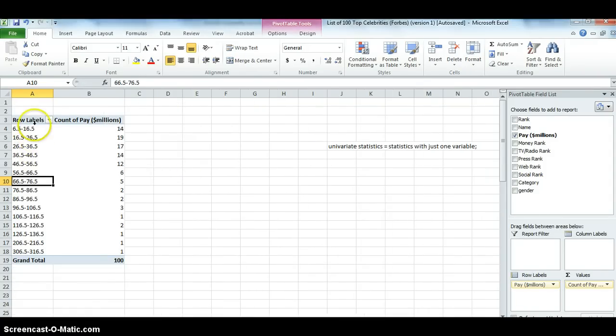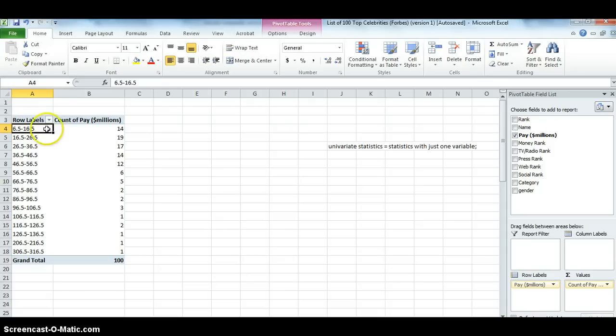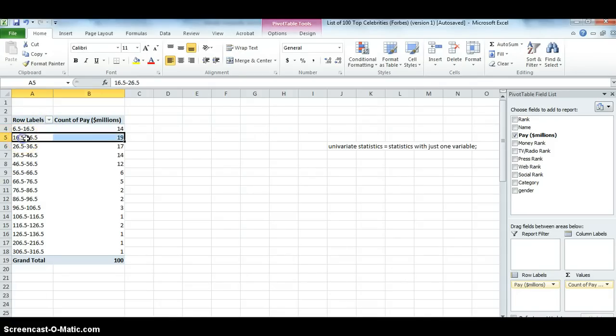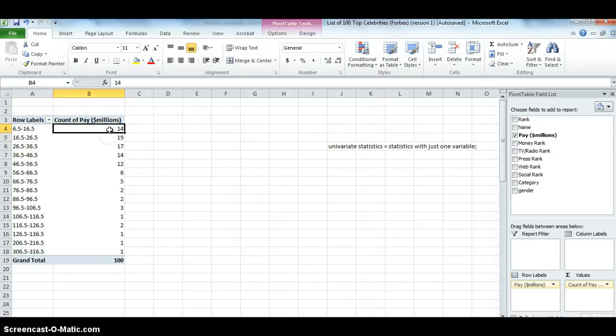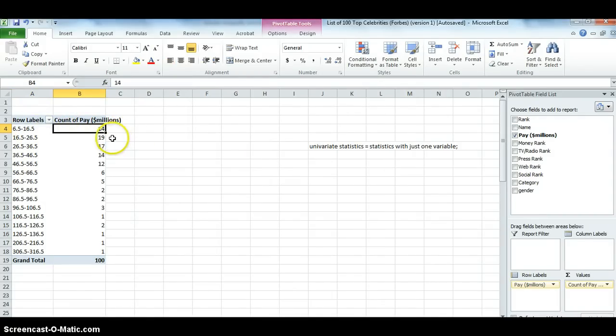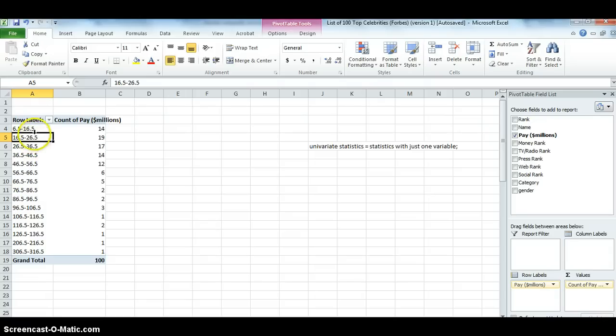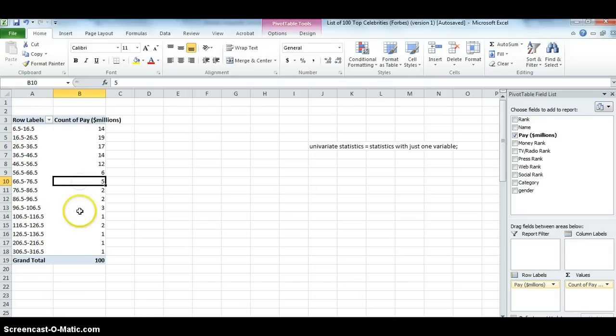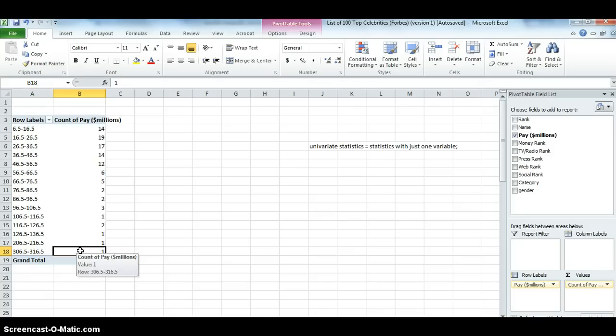Okay. Now it groups it in salaries of 10 million, 6.5 to 16.5, 16.5 to 26.5, et cetera. So now I see that there are 14 celebrities making between 6.5 and 16.5 million, 19 making between 16.5 and 26.5, et cetera. And there's only one at this very high end. That's Oprah Winfrey.